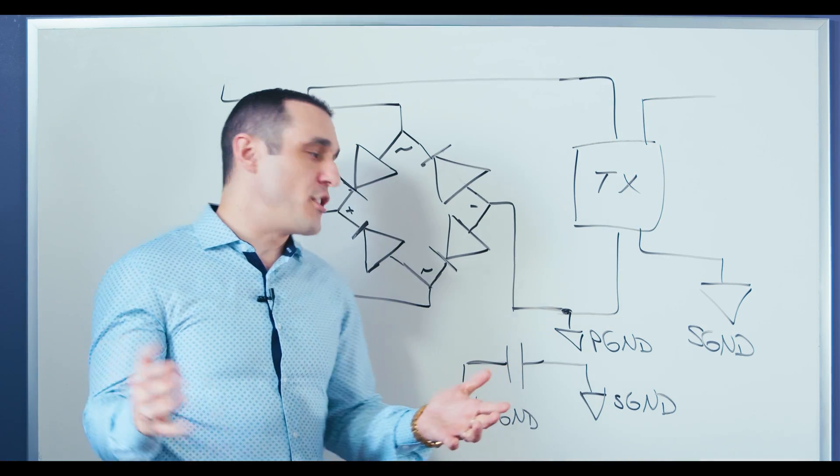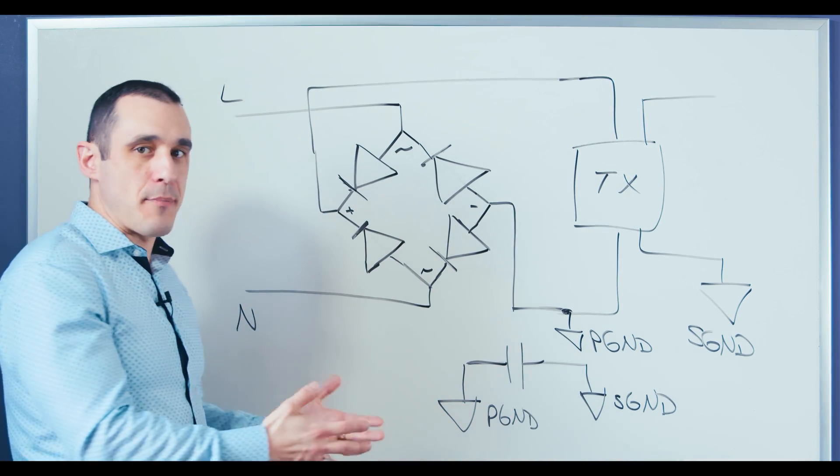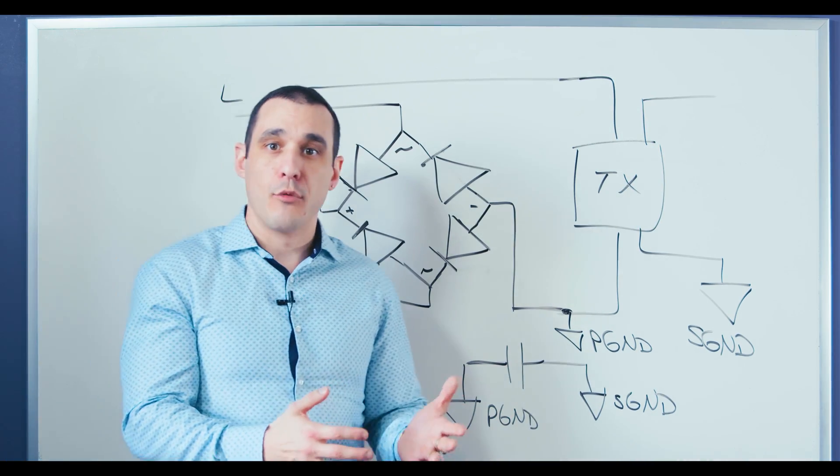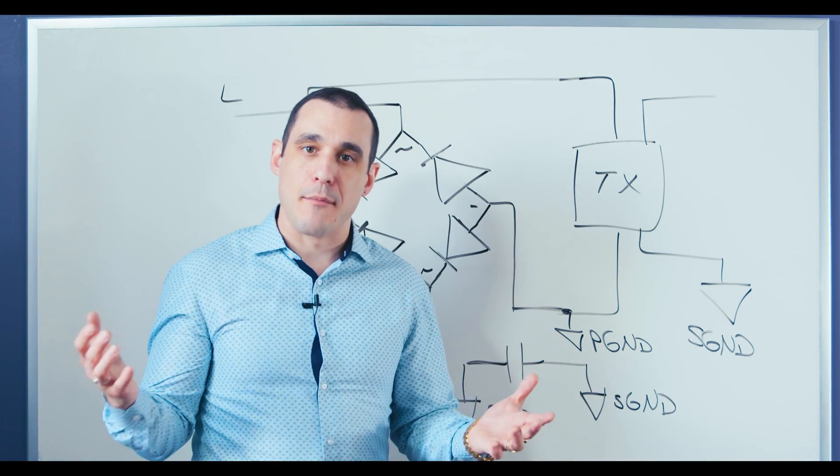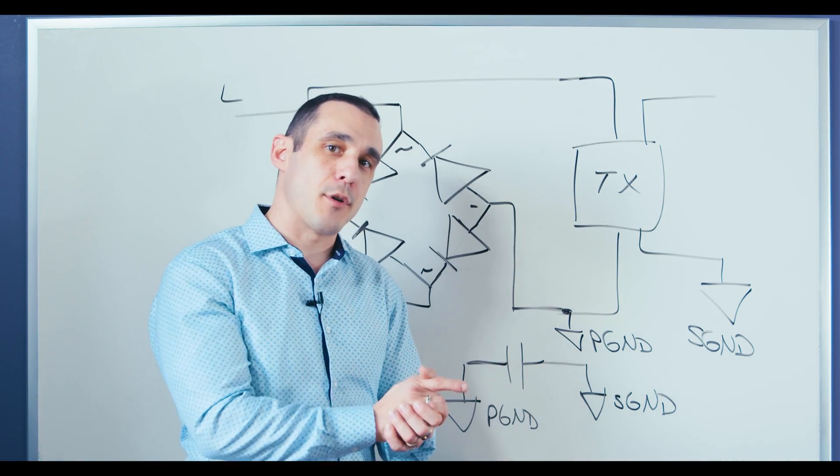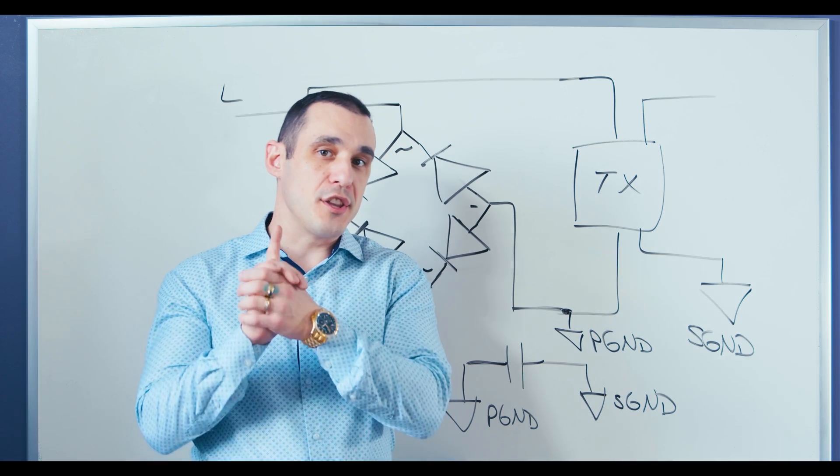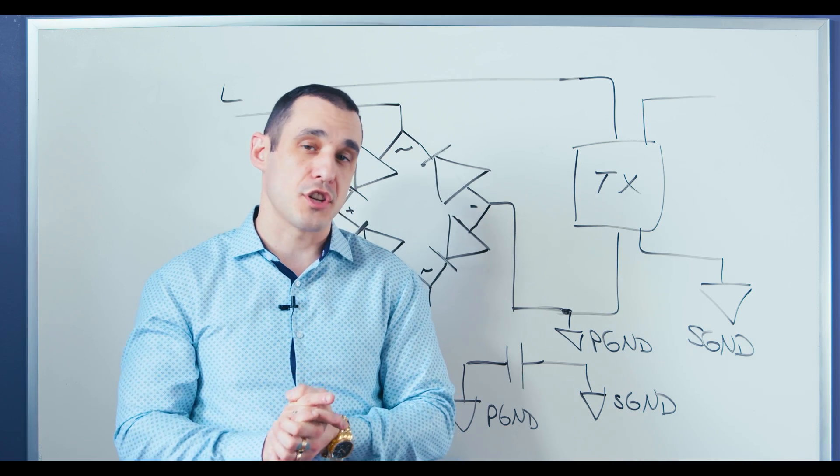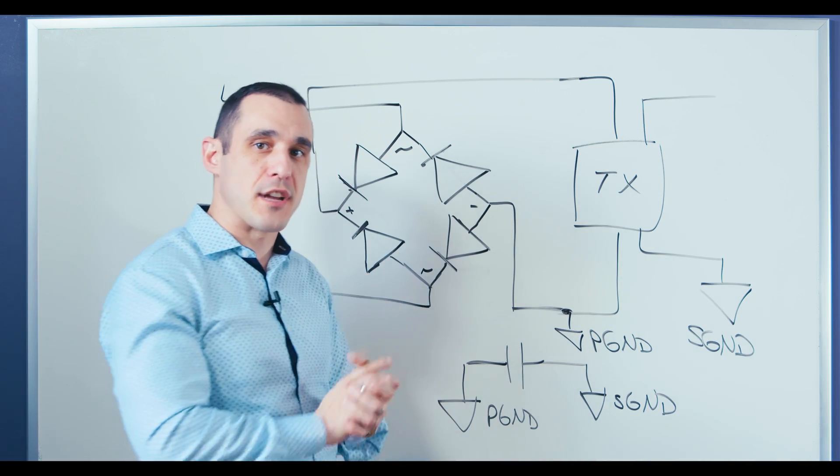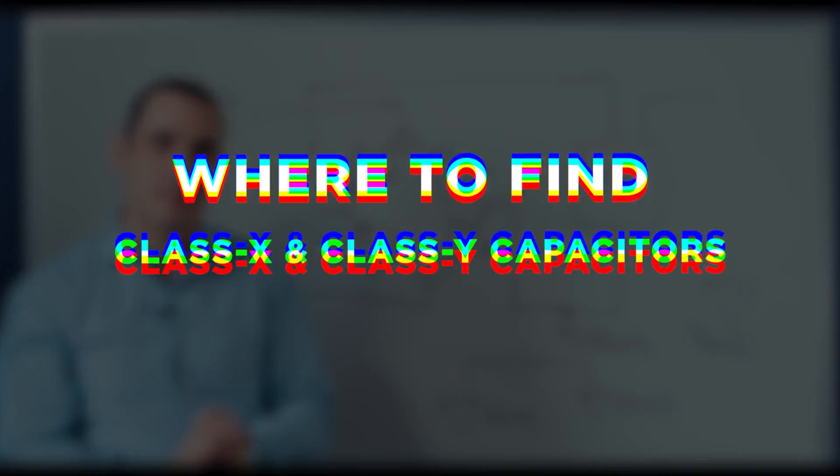So now that we know how to use these capacitors, where do we find them? Well, let's take a look at Octopart and I'll show you what you need to search in order to find these different types of capacitors.